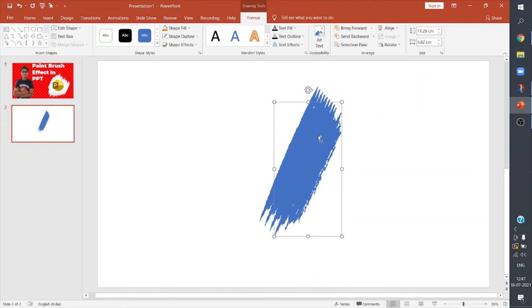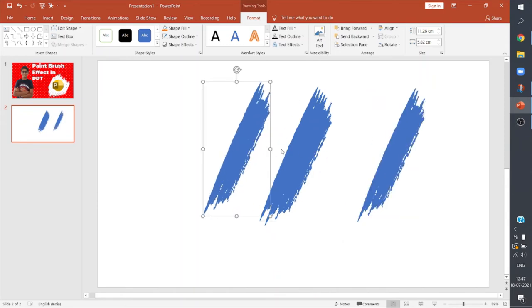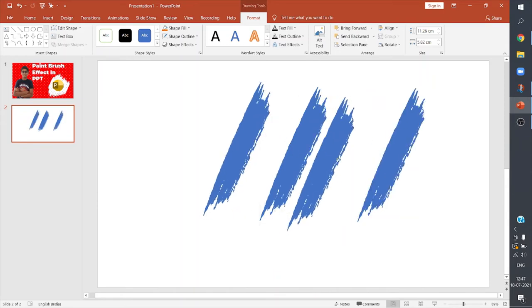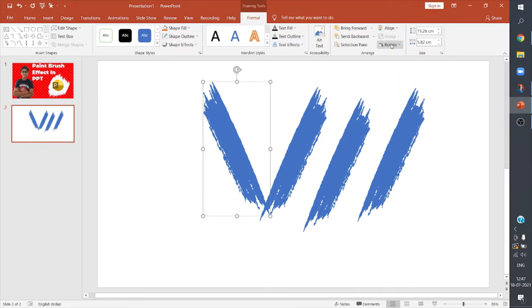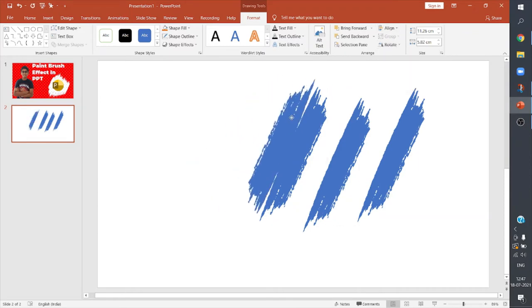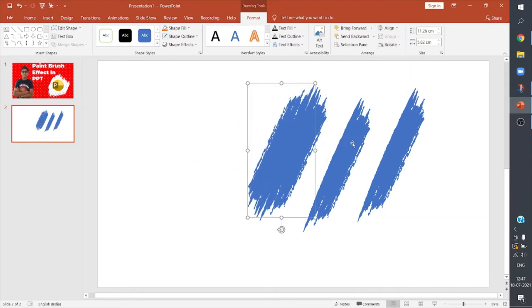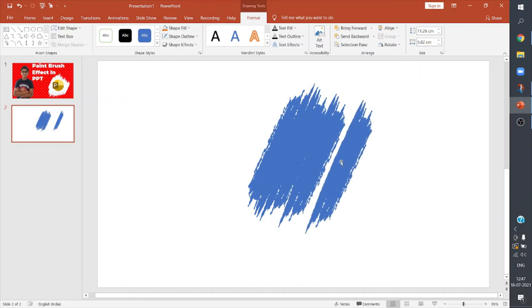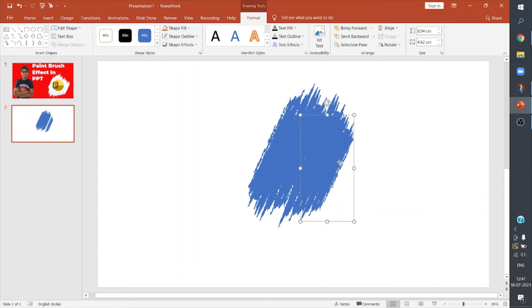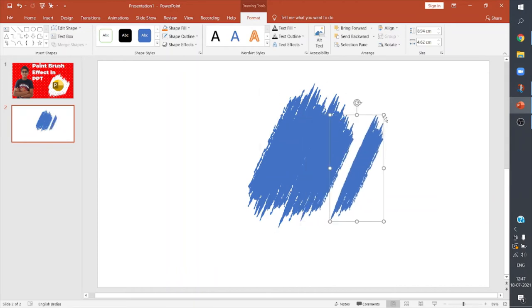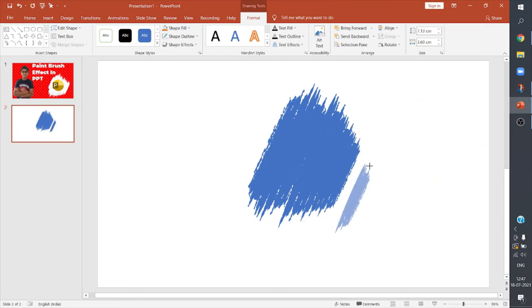After duplicating it I can flip them horizontally. I can flip them vertically also. I'll place them on this. I'll reduce the size.